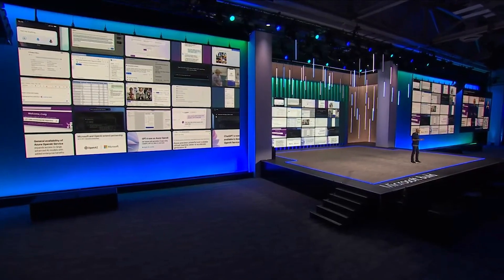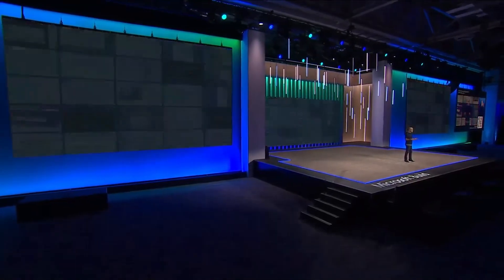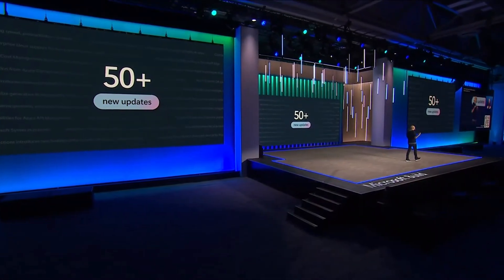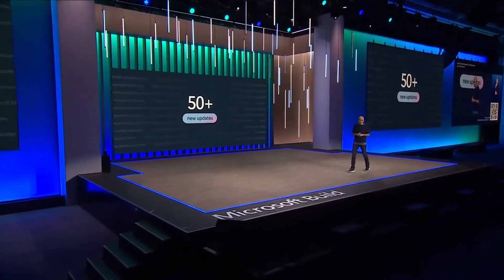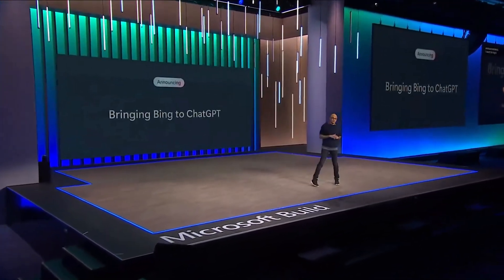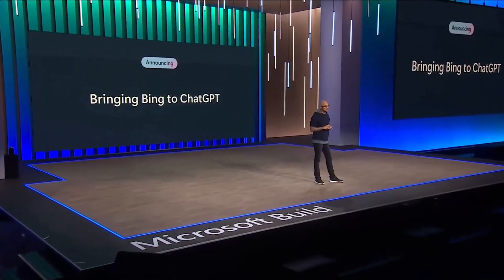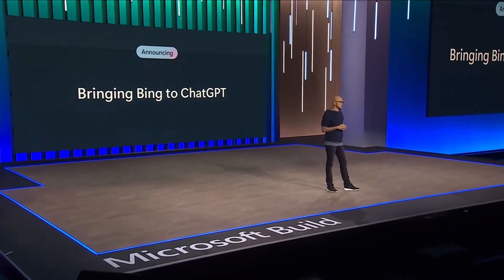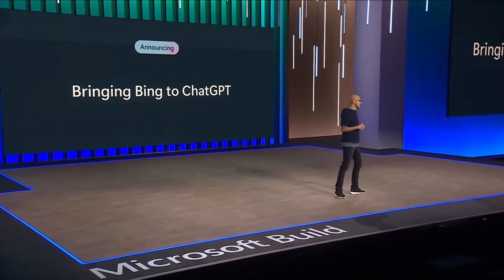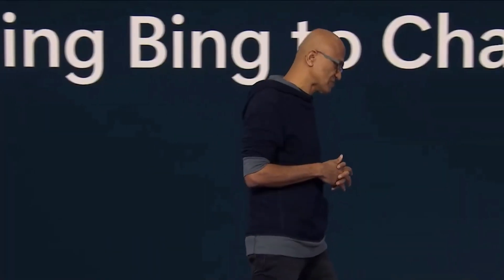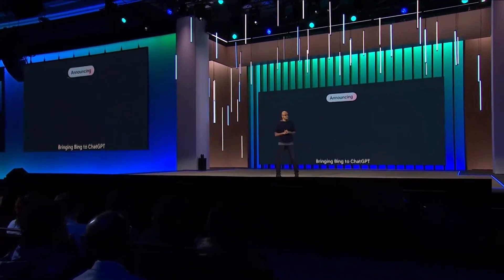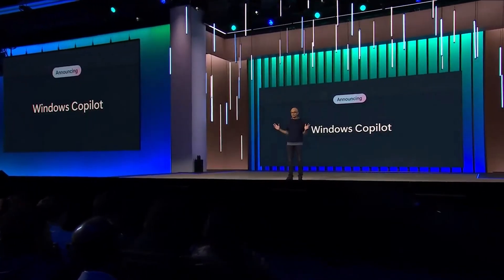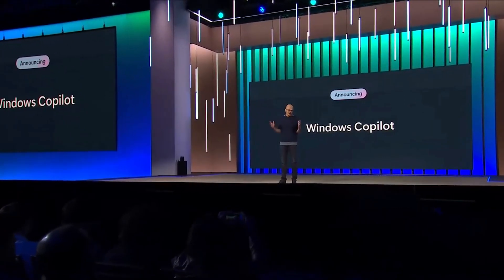Today, as part of this developer conference, we're going to have 50-plus more announcements. The first is we're bringing search grounding in Bing to ChatGPT. We are very excited about this. Next, we're bringing the Copilot to the biggest canvas of all, Windows.